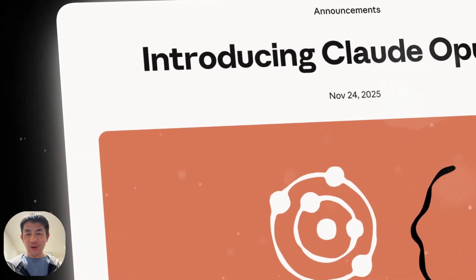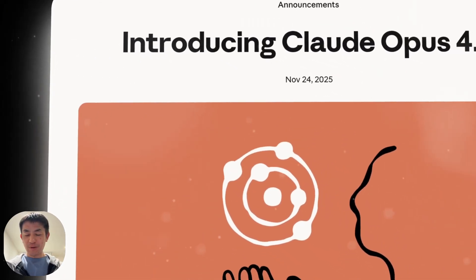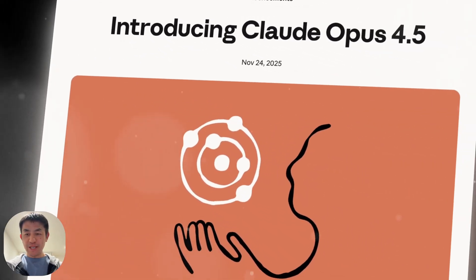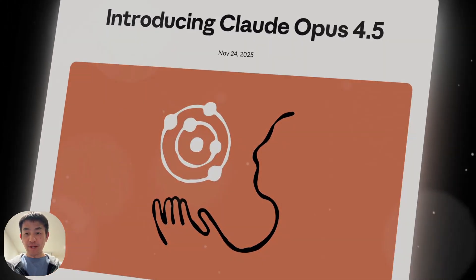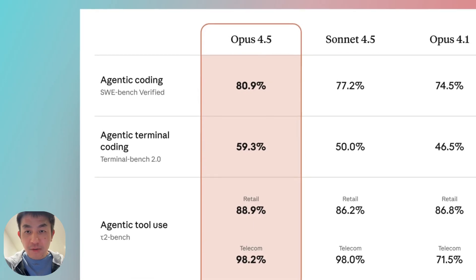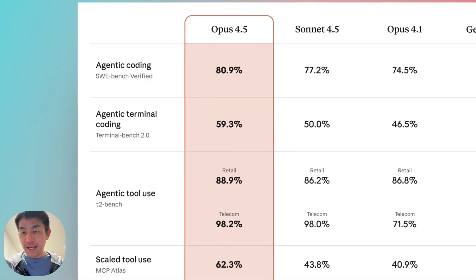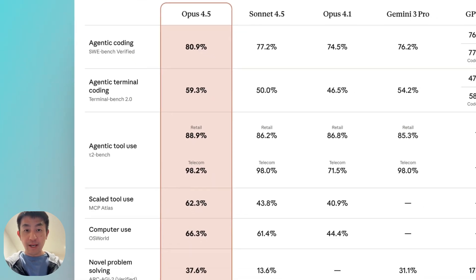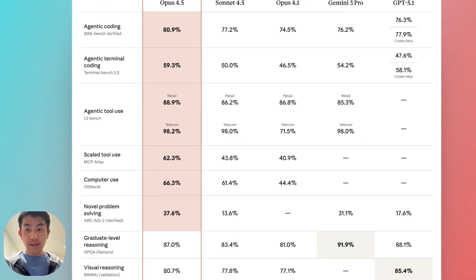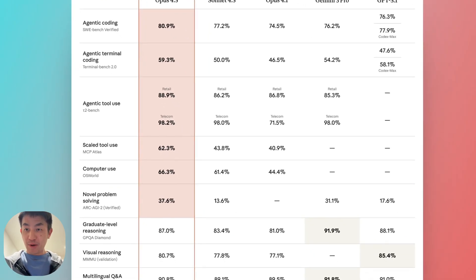Alright folks, so Claude Opus 4.5 has been released by Anthropic, and here's the benchmark that you'll be seeing flying around, and it is truly quite impressive.